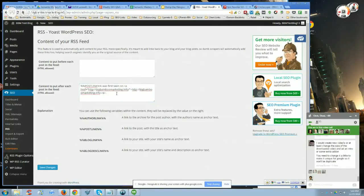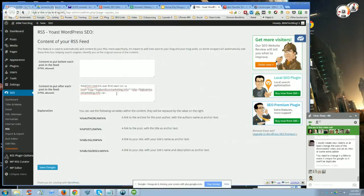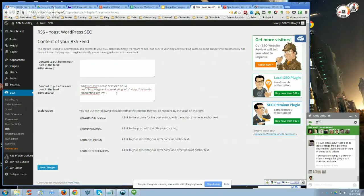As long as you're citing the source, you can copy and paste an entire article and post it on your blog and it won't hurt you for duplicate content because you're citing the source. Anybody that wants to argue with me about that, then what about press releases? Think about that.